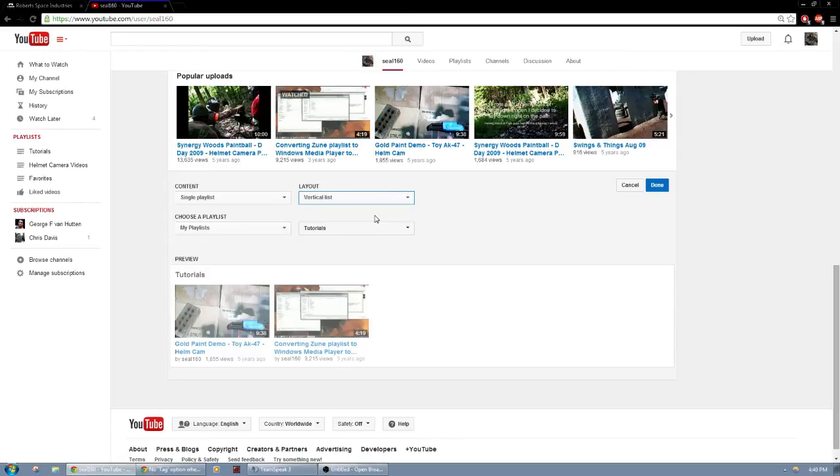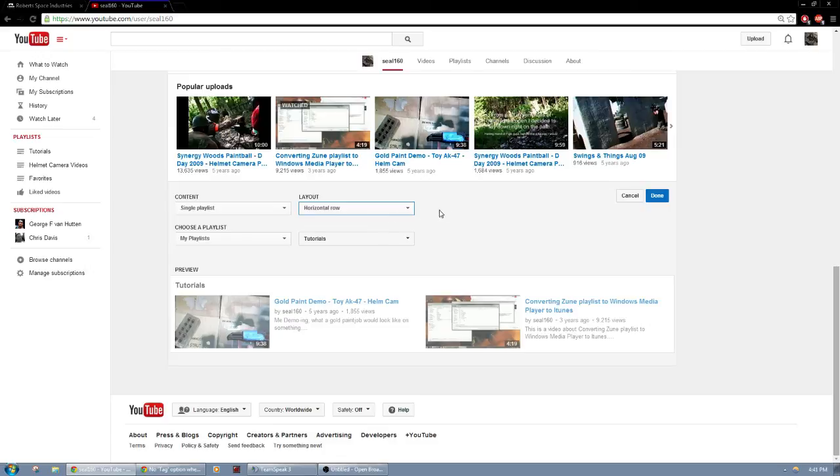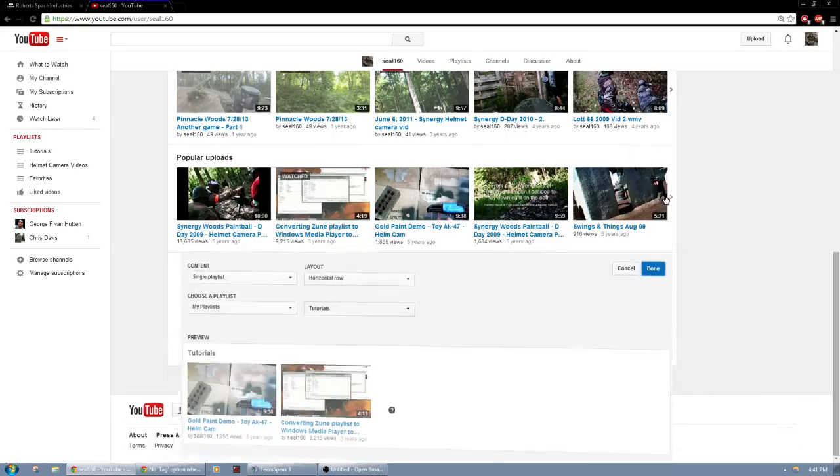Now if I wanted to do vertical, this is how it would look with a vertical orientation. It shows a little bit of the descriptions, but I think the titles are good enough as it is. Keep it short and sweet, straight to the point. Click done.